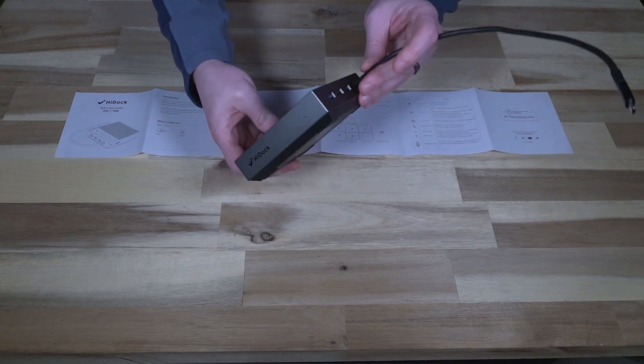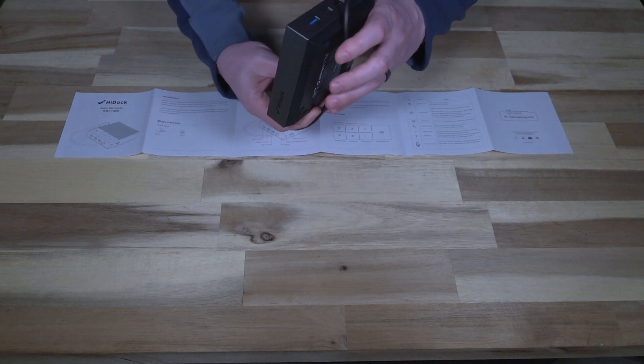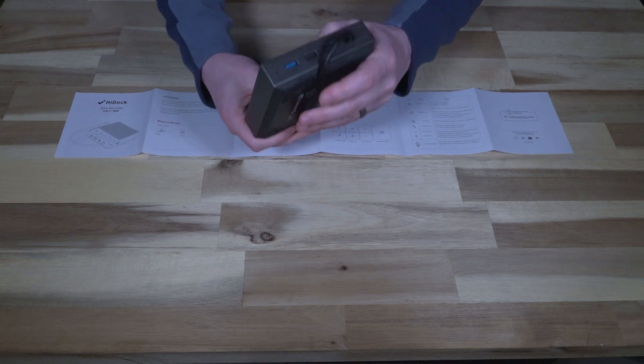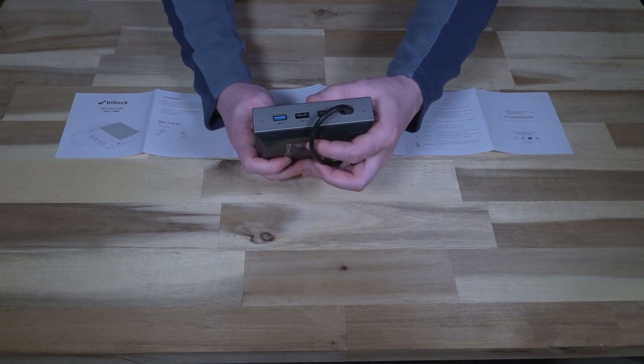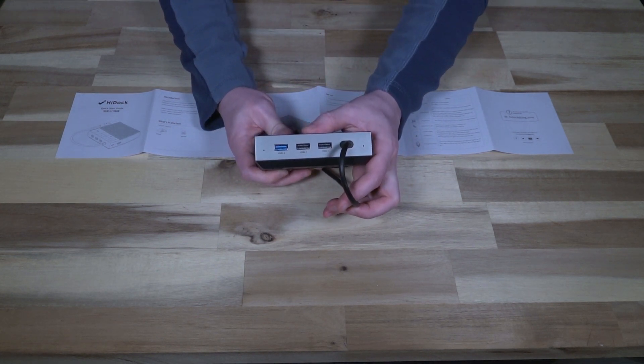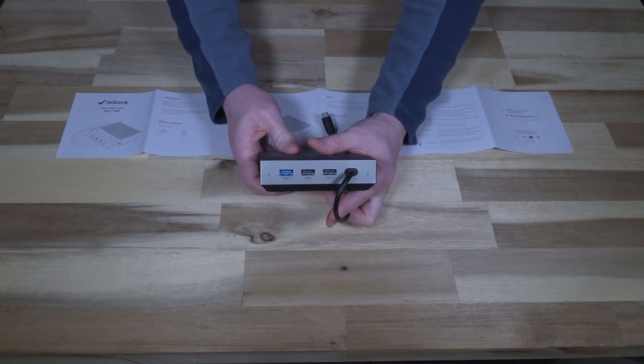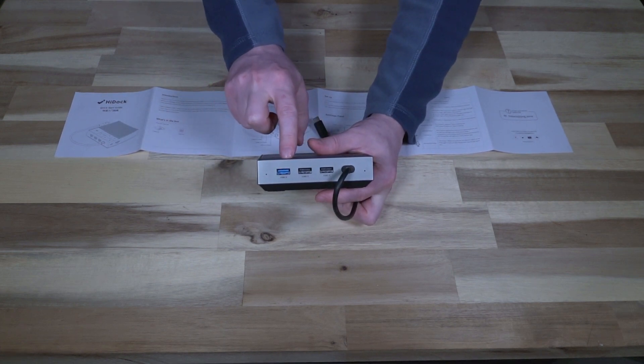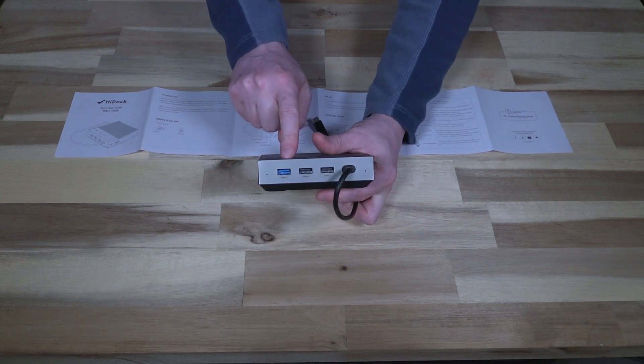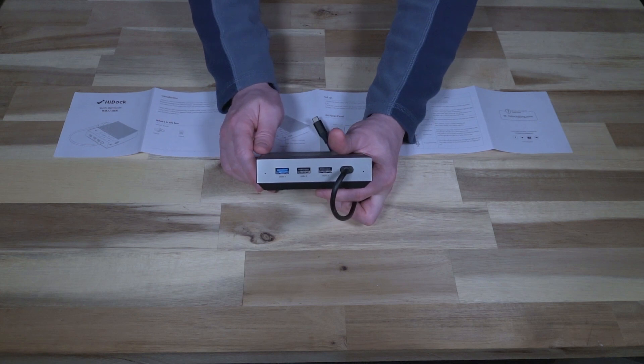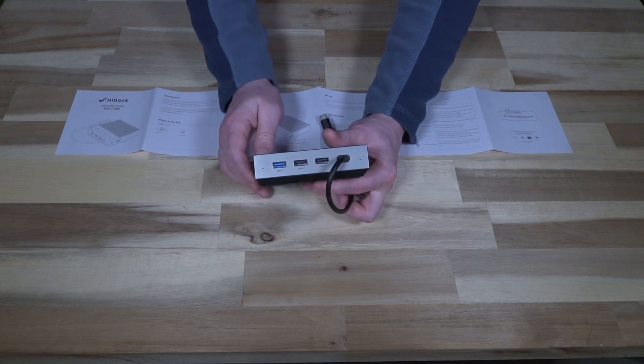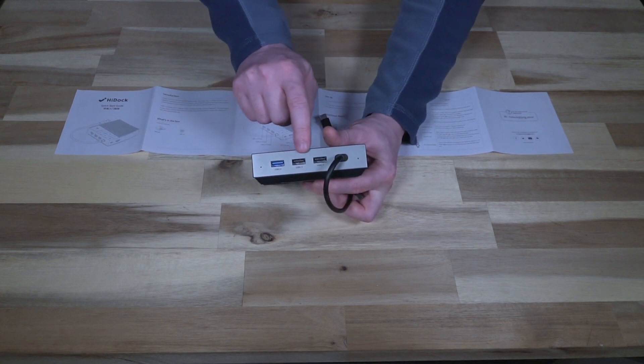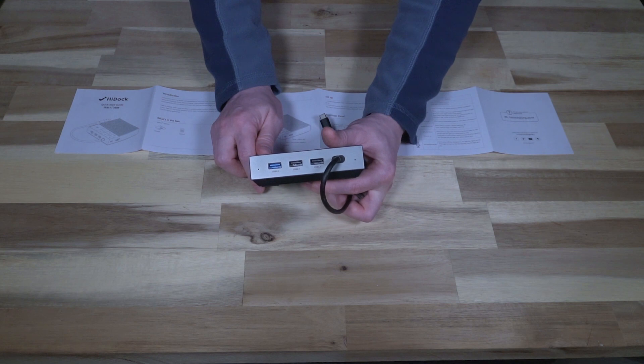So in terms of ports on this side here we have one USB 3.0 and then two USB 2.0. Now that USB 3.0 is a 3.1 port so five gigabits per second is what they're saying on the Kickstarter page and then these are about 480 Mbps.